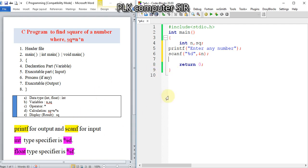Then the calculation: sq equals n times n. Then we use printf for the output message.